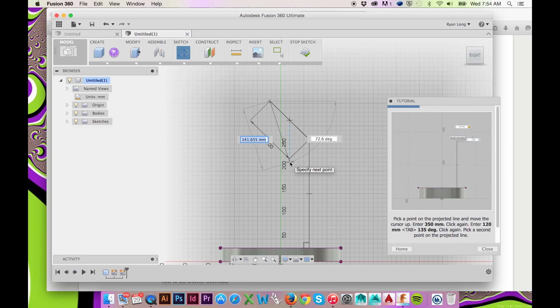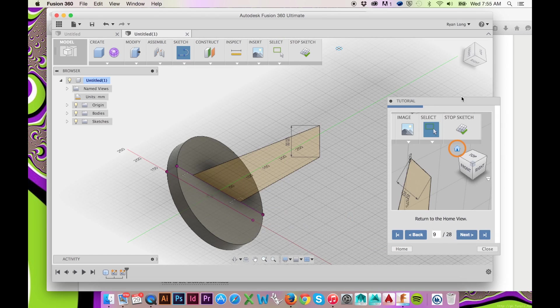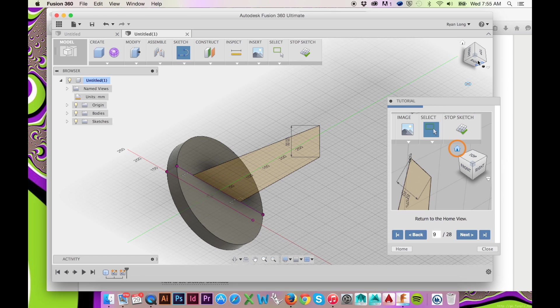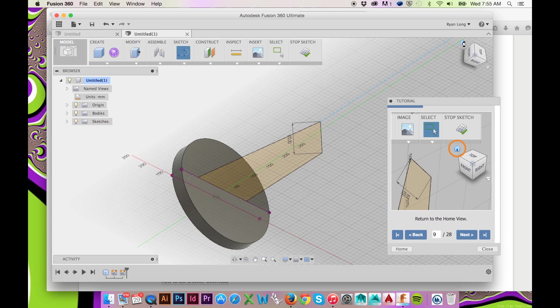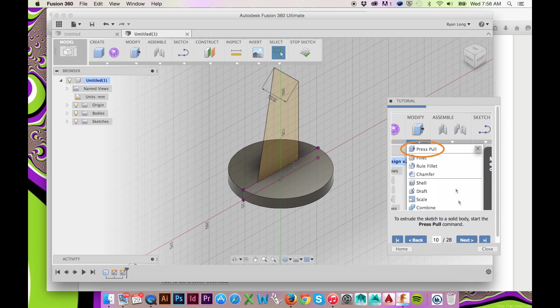When finished with your drawing, return to the Home view by going to the top right and clicking the Home icon. In the Modify drop-down menu,